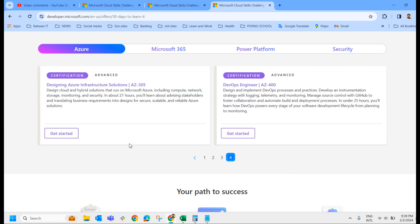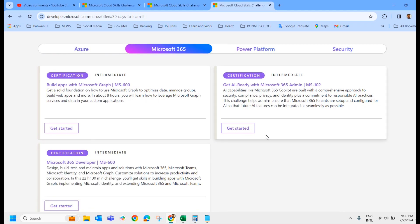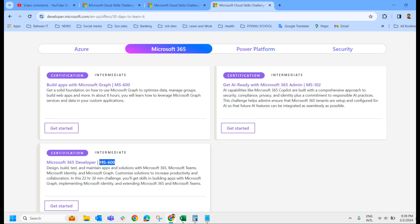Azure AI Fundamentals AI-900, DP-900, DP-420, AI-102. So you can check it out in four pages you can find some of the exams there. And if you go to Microsoft 365, we have MS-600, MS-102.